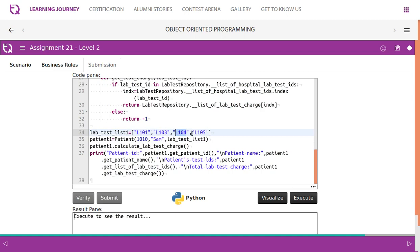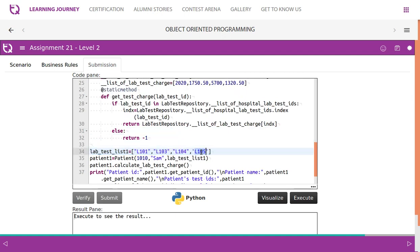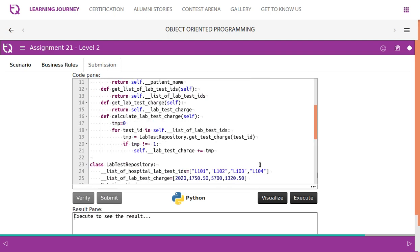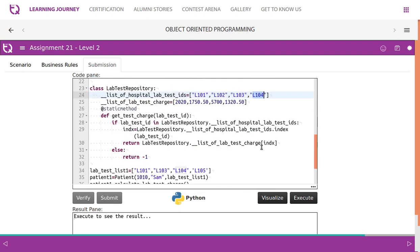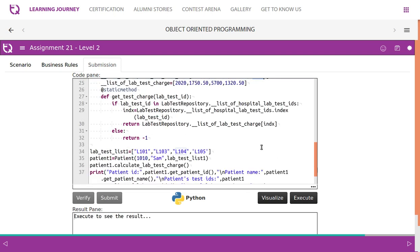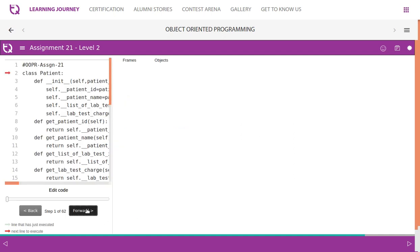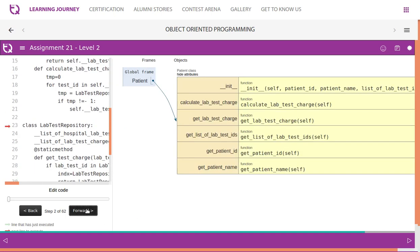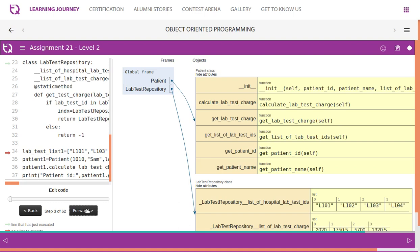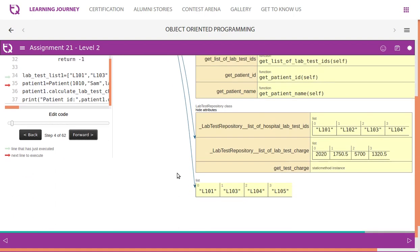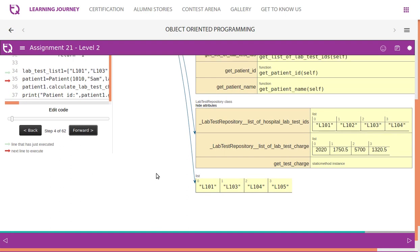For all these lab test IDs we need to calculate charges. If a test ID like L105 is not found in the repository, we take zero as its charge and calculate for the rest of the lab tests. We create a list of test IDs, for example L101, L102, and so on, which is simply a list representing the tests a patient has undergone.